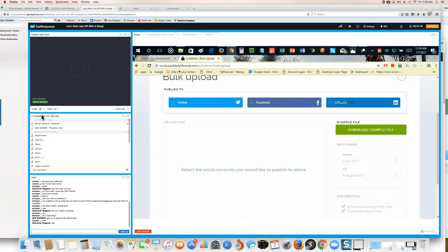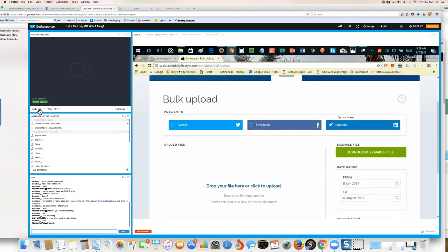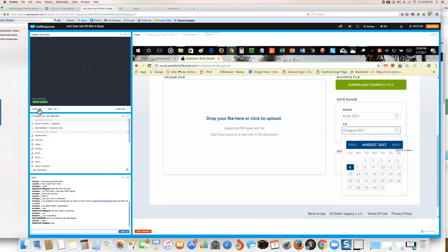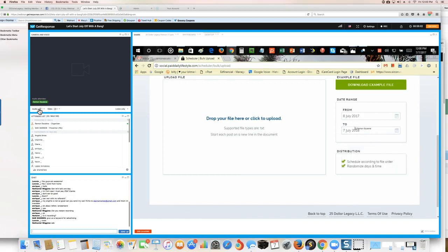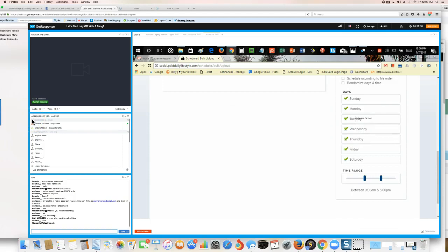I bulk uploaded to Twitter and Facebook. I haven't done LinkedIn yet — maybe I should show you that now. I'll do this live: I'm going to choose LinkedIn as my bulk upload social site, then choose the date — we're in July 2017, so I'll choose July 7th, 2018. I can schedule according to file order, top to bottom, or unselect it for random order with randomized days and times.